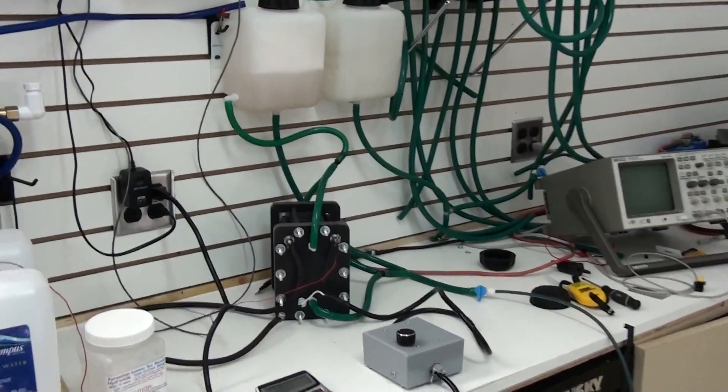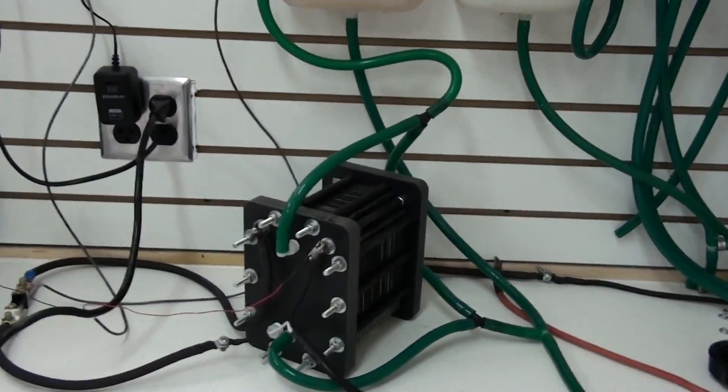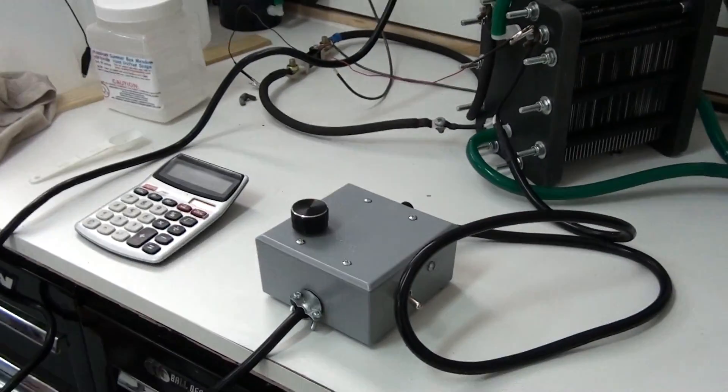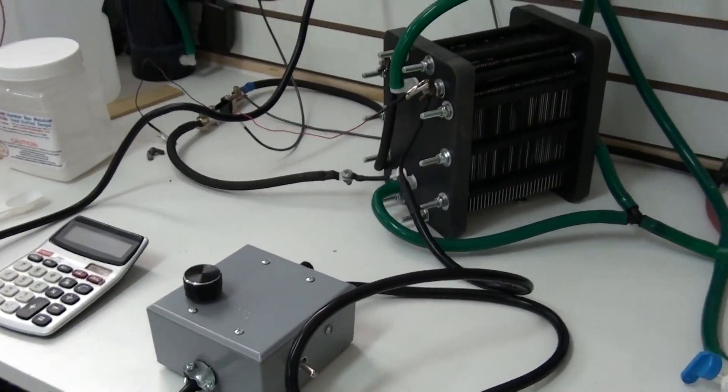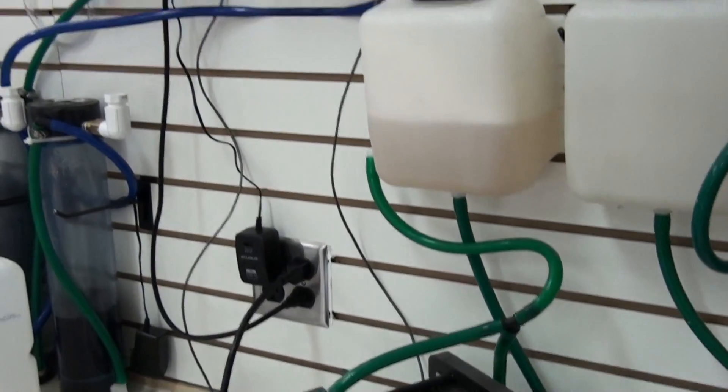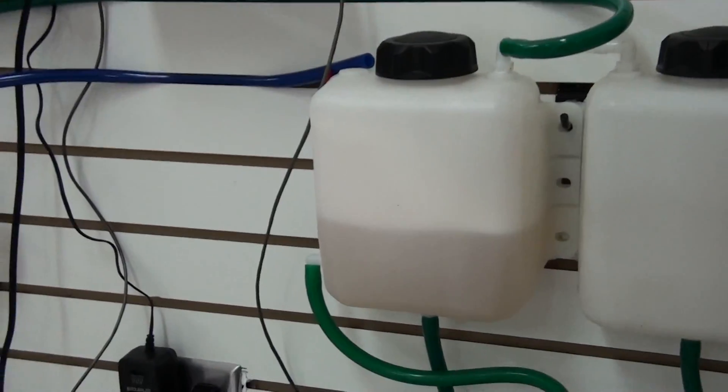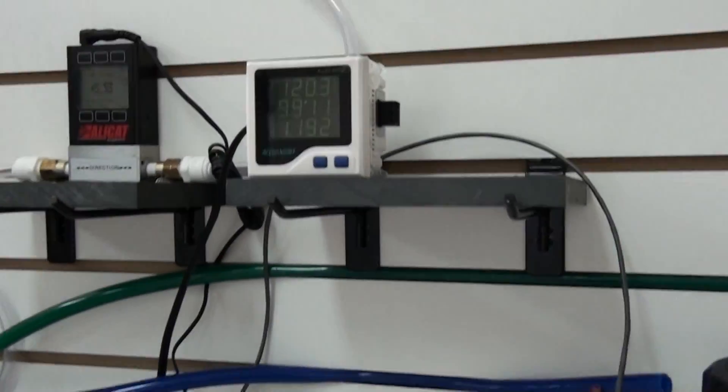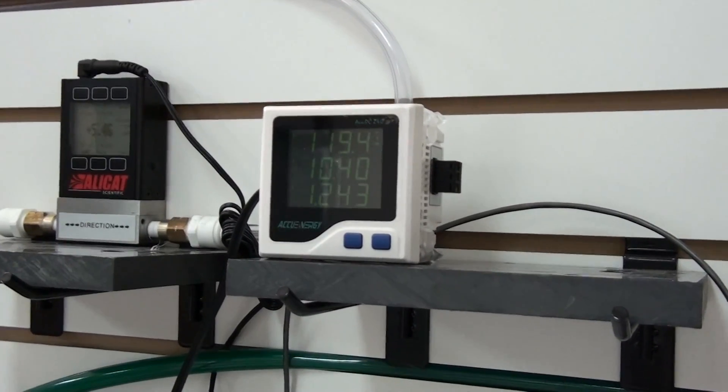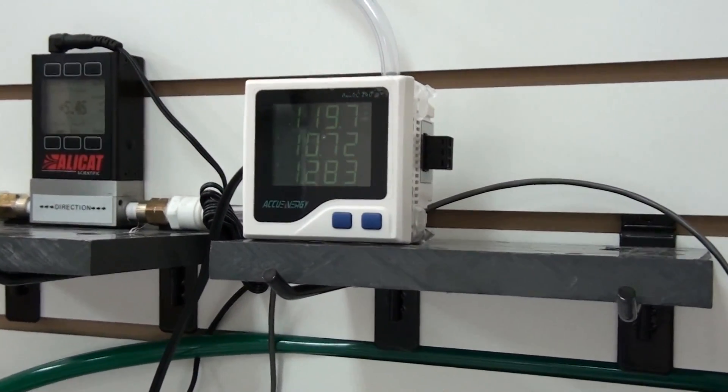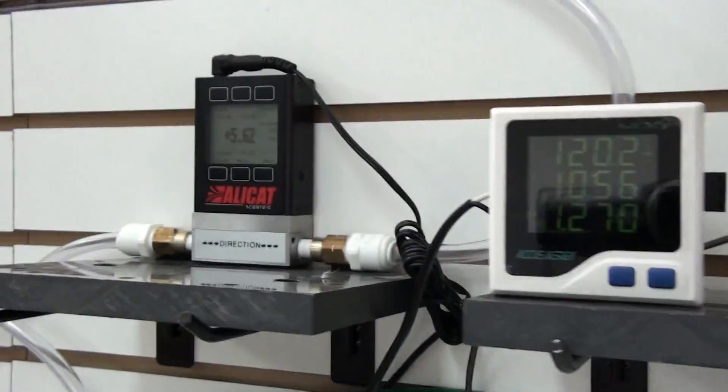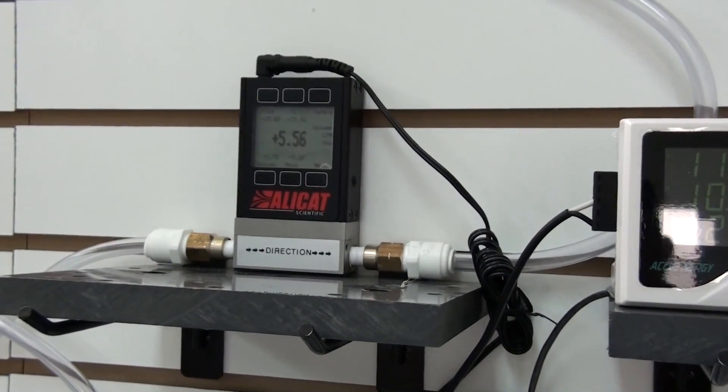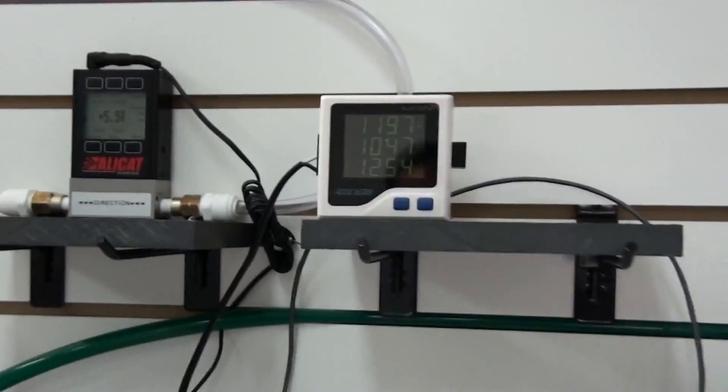Right now I've got a 59 plate cell running on a variable power supply. It's running at the maximum for the amount of KOH I've got in the tank. 120 volts, about 10 amps, 1.2 kilowatts and 5.5 liters per minute.